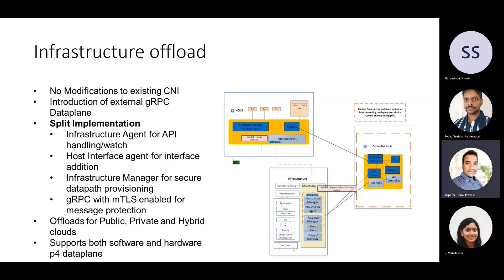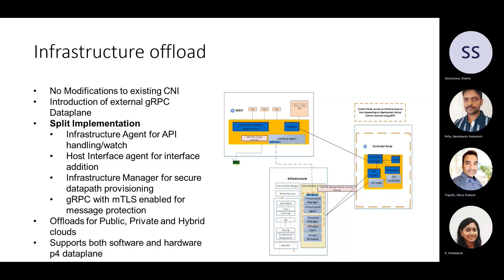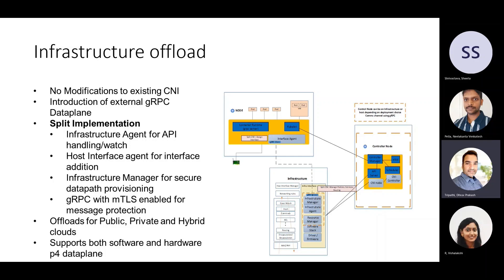But before we get into that, there are a few points that we would like to highlight. Firstly, in this software solution, there are no changes made or required in any of the KTIS core components. No changes needed in Calico CNI or in the CRI container D. All the images are off the shelf and have been downloaded from open source and deployed as is.